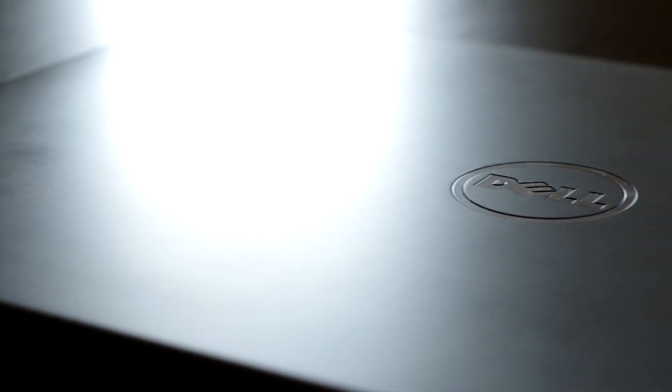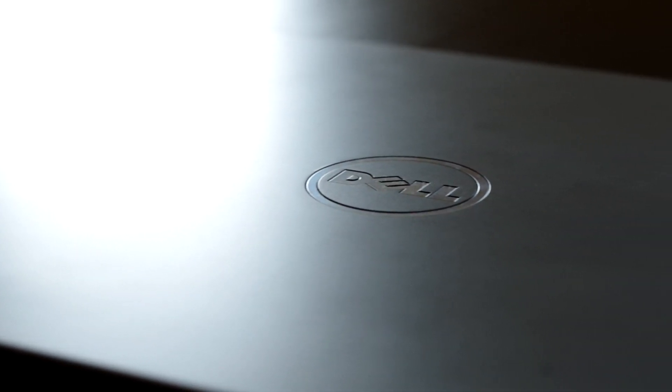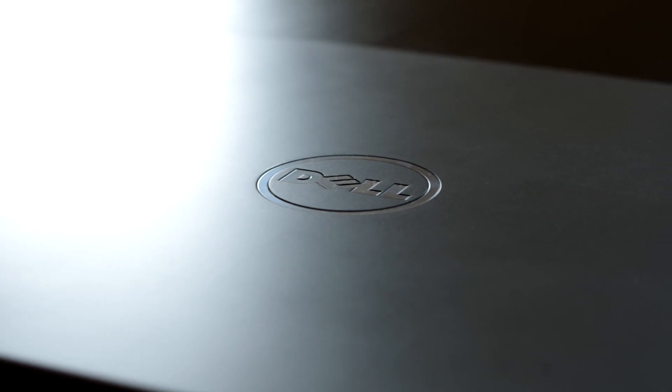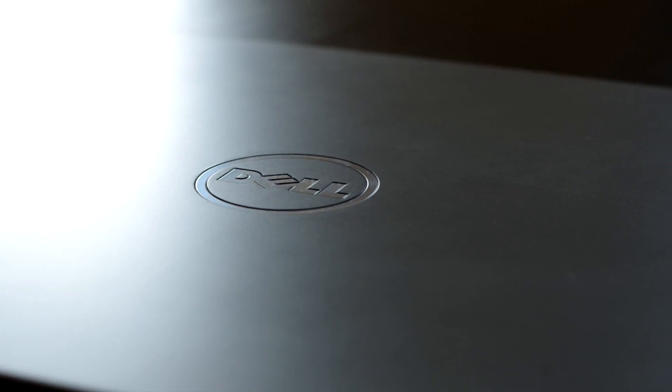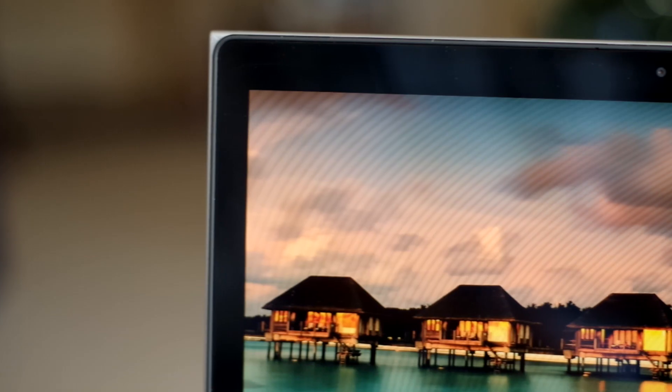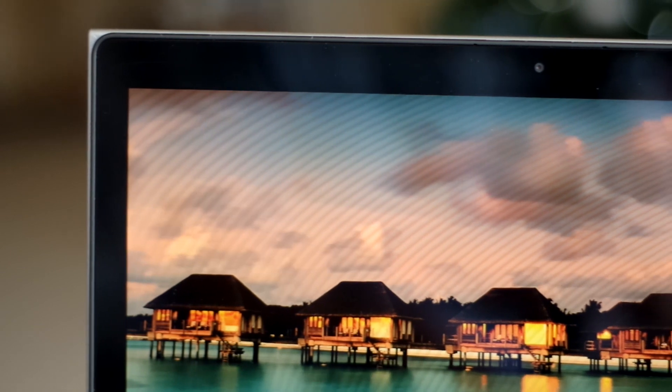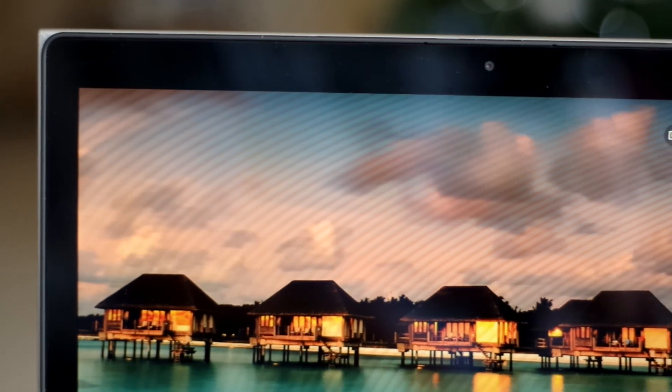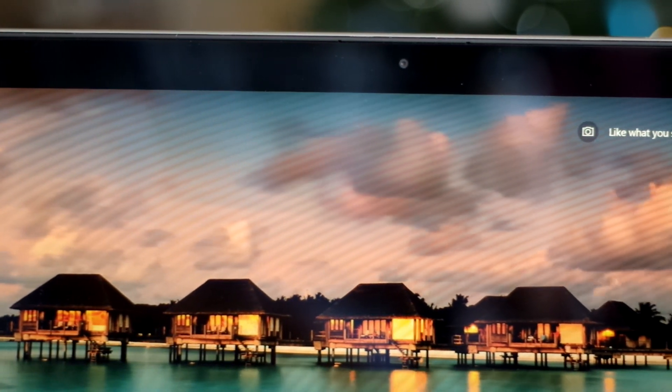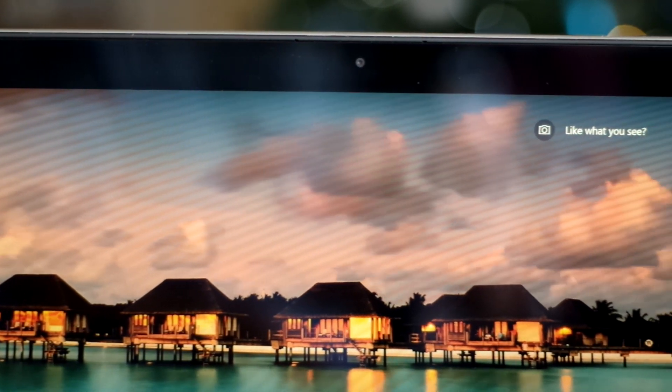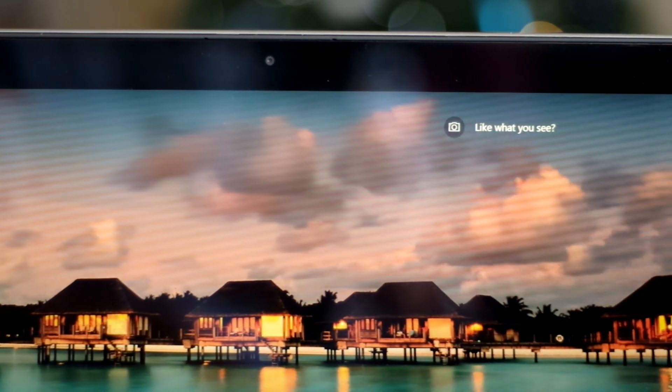While this laptop comes in different configurations, we have here the low-end version which comes with an i3 processor, 4GB of RAM, and a 500GB HDD. The laptop comes with a full HD glossy touchscreen which is not ideal but can look very good under the right conditions.